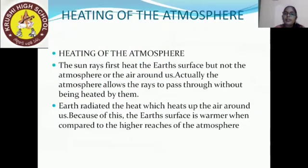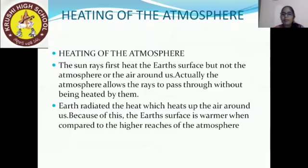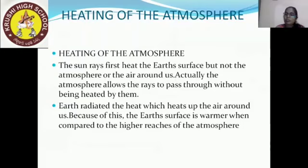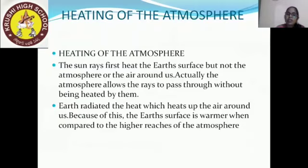Heating of the atmosphere: the sun rays first heat the earth's surface, but not the atmosphere or the air around us. The atmosphere allows the rays to pass through without being heated by them. The earth then radiates heat, which heats up the air around us. Because of this, the earth's surface is warmer compared to the higher reaches of the atmosphere. When rays pass through the atmosphere, it reflects them, which then heats the atmosphere.